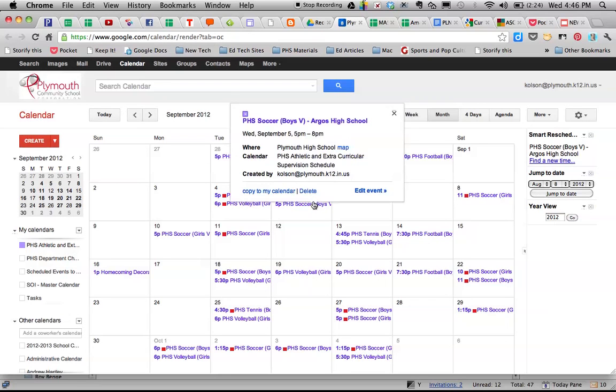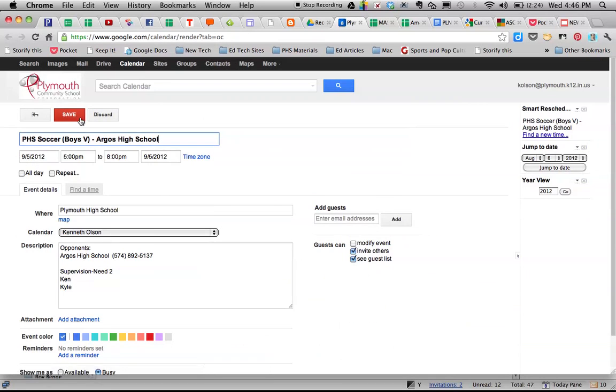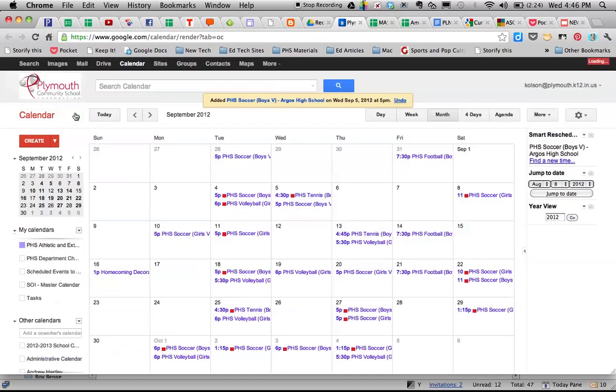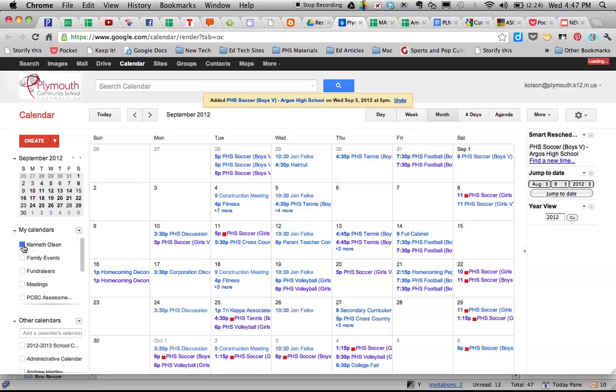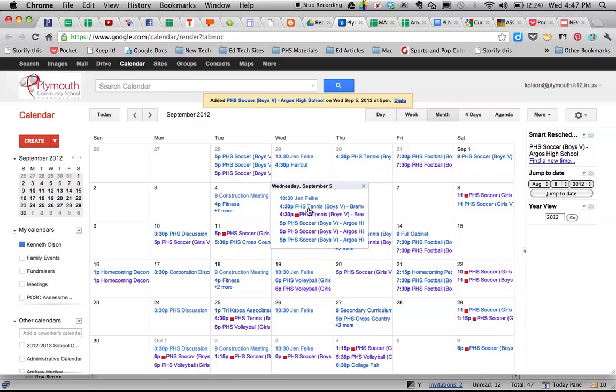So again I'll click here after I'm done, copy to my calendar and all you do is hit save and then it automatically shows up in your calendar. So if we were switching over to my calendar you will note that there it is, soccer versus Argus. It's already on that calendar right there. I've got it. I don't have to mess with it.